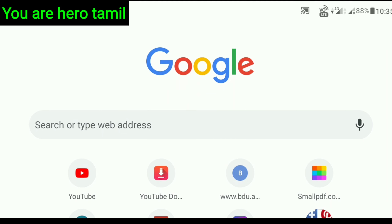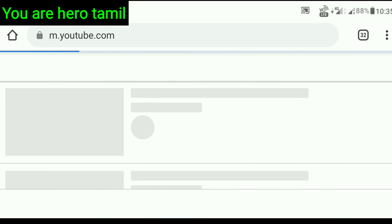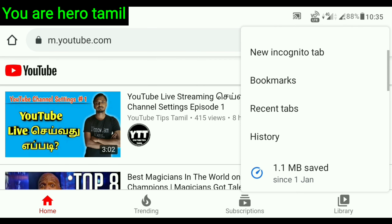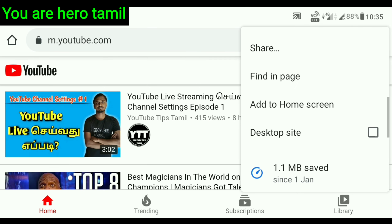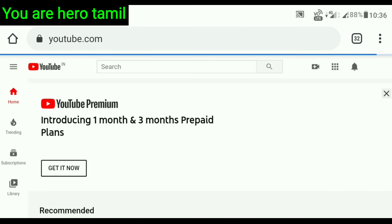Now if you see this video, you can search your account on your channel. If you click on it, you are easy to work. Then you can open it. Now you will need to open the desktop site. If you click on it, you will find it — click on the desktop site.